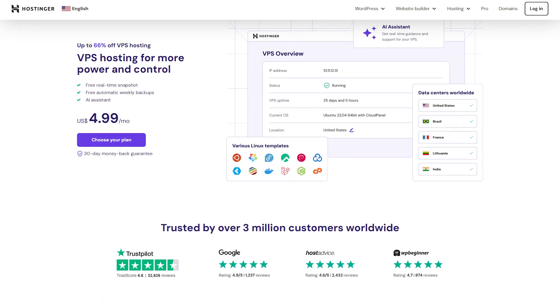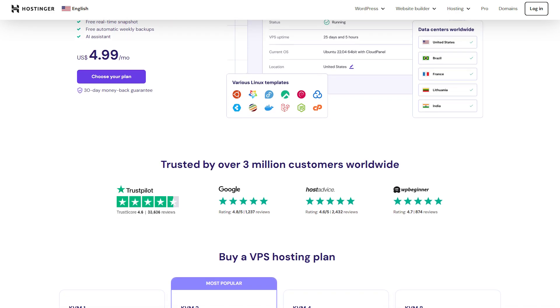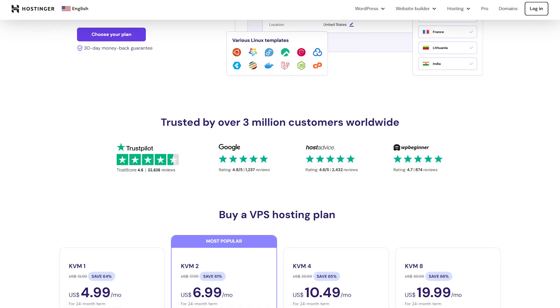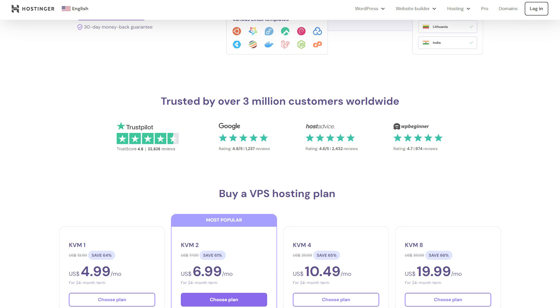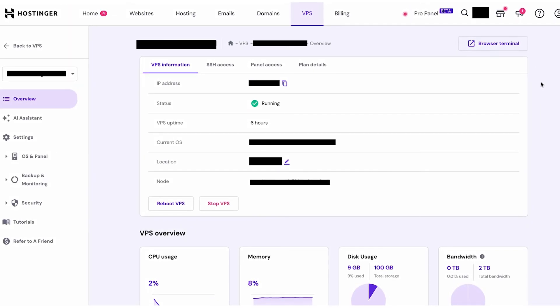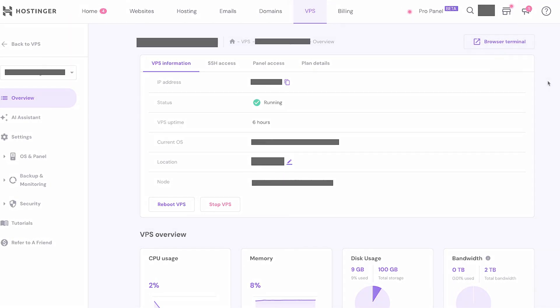On the other hand, if you're more experienced, Hostinger's VPS and dedicated hosting plans give you full customization and control options, which will allow you to fine-tune your server settings for optimal performance.